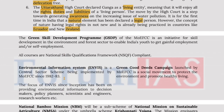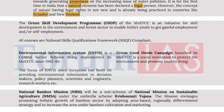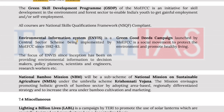The Green Skill Development Programme of the Ministry of Environment, Forest and Climate Change is an initiative for skill development in the environment and forest sector to enable India's youth to gain gainful employment or self-employment. All courses are National Skills Qualifications Framework compliant. The Environment Information System (ENVIS) is a central sector scheme being implemented by the Ministry of Environment, Forest and Climate Change since 1982-83. The focus of ENVIS since inception has been on providing environmental information to decision makers, policy planners, scientists, engineers, research workers, etc.